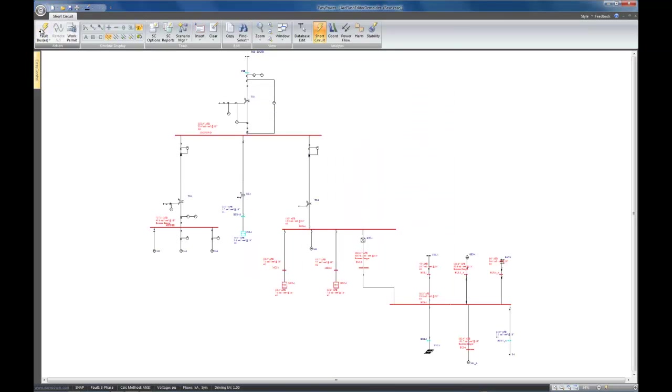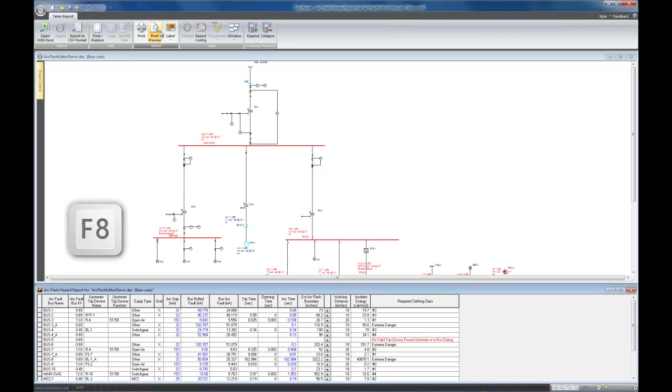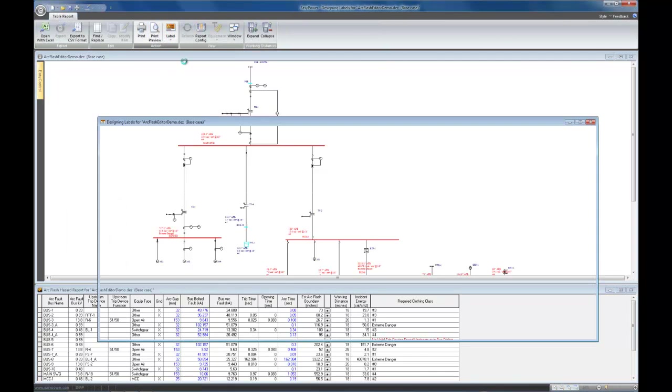Fault some buses, bring up the ArcFlash report, and then finally get into Designer itself.